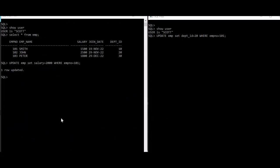So coming back to our Scott sessions, you can see I have this update here, it's not committed or rollback. Other session is still hanging, I've given an update statement and it's still hanging.